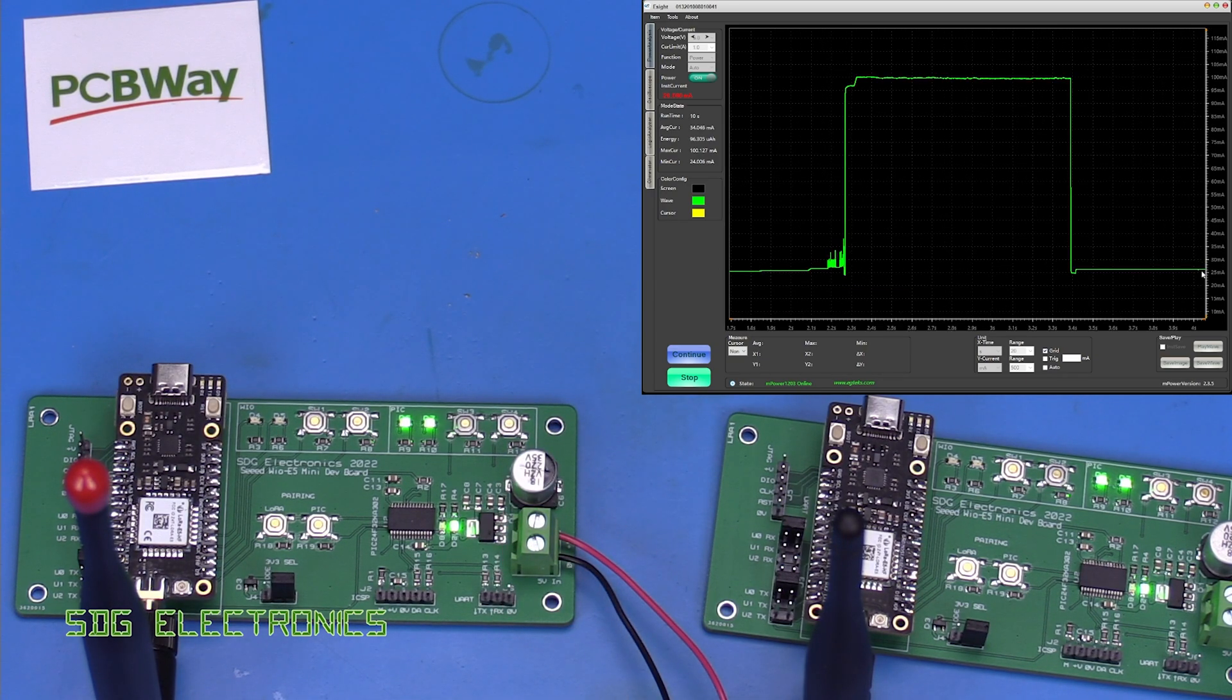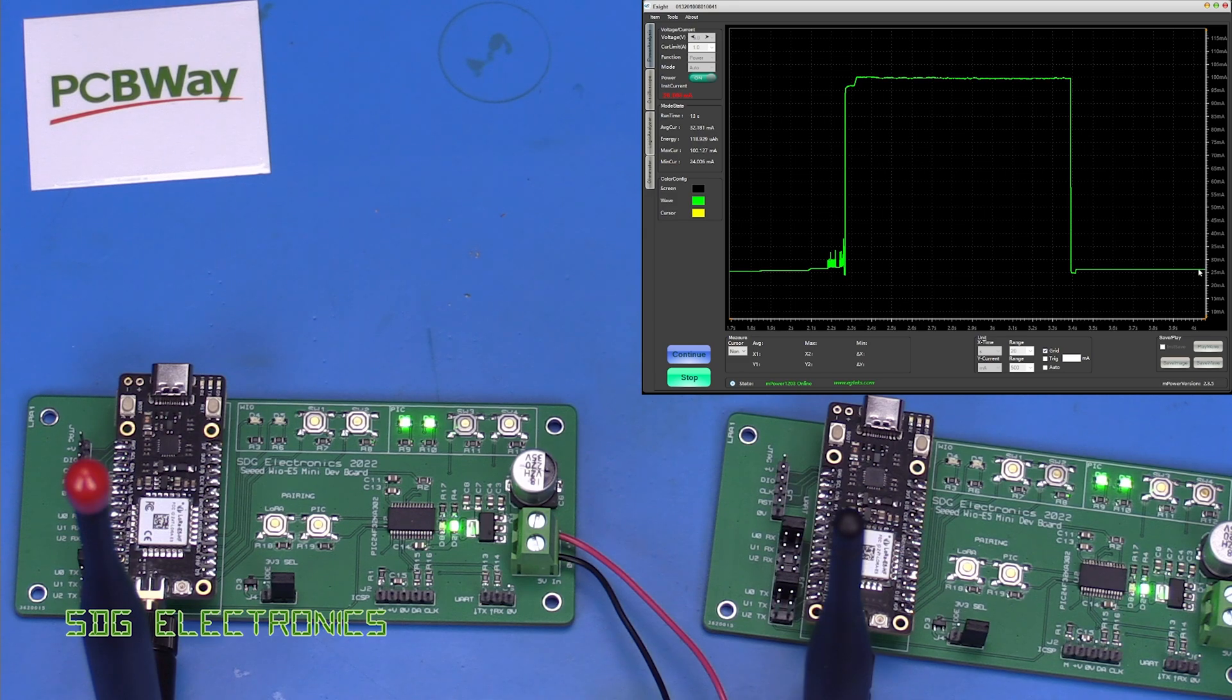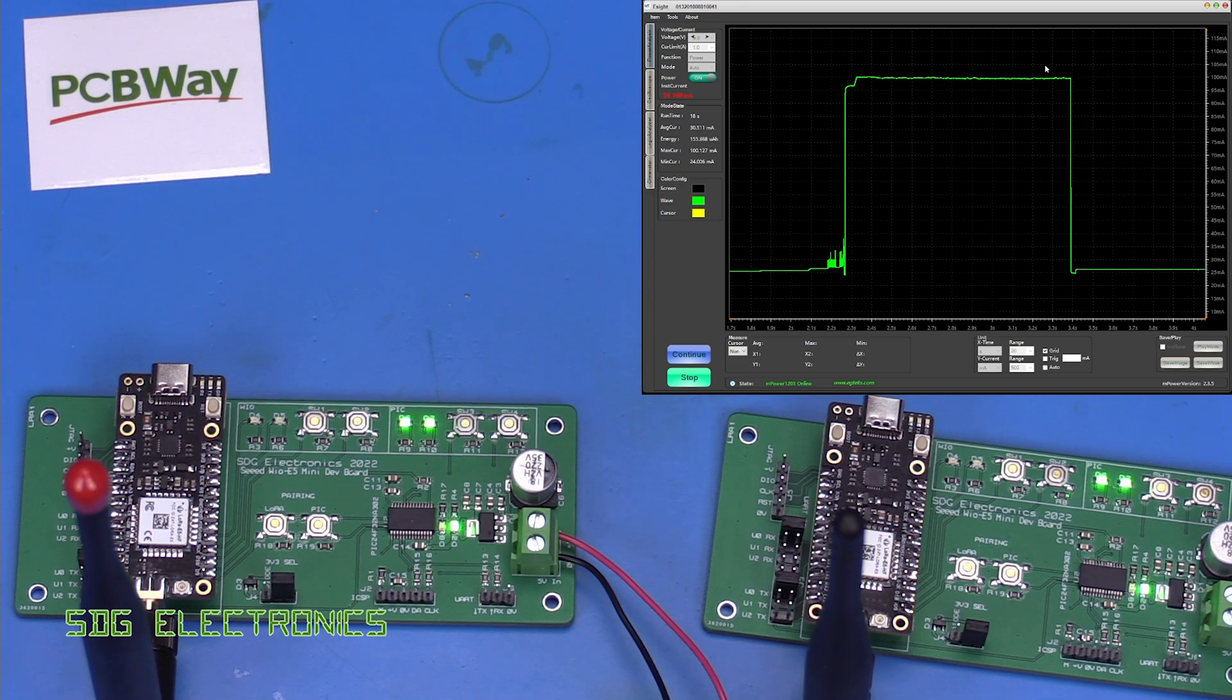So we have this general quiescent power draw of about 26 milliamps here but we've got one second at 100 milliamps.